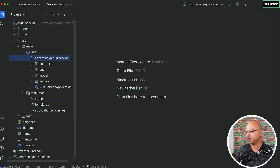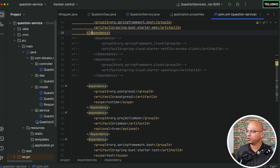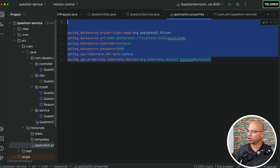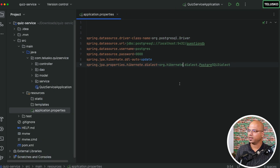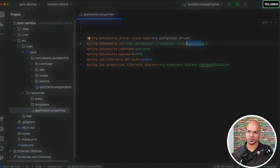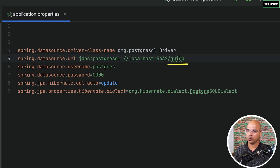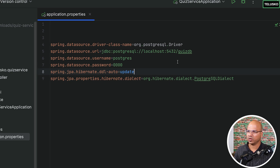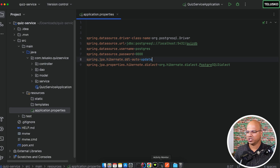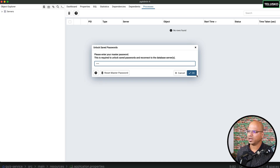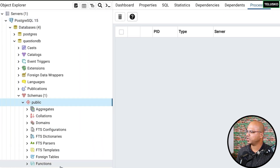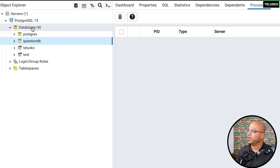I'll paste the copied files into the quiz service. We also need to update application.properties — I'll copy the properties from the monolith and paste them here. One key change: we don't need to work with the question database anymore. The question service interacts with question_db and the quiz service interacts with quiz_db, so here I want to point to quiz_db, which we haven't created yet.